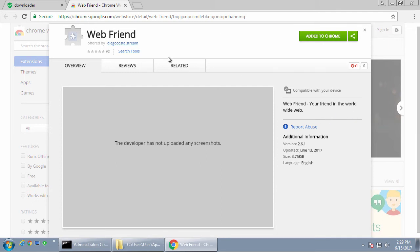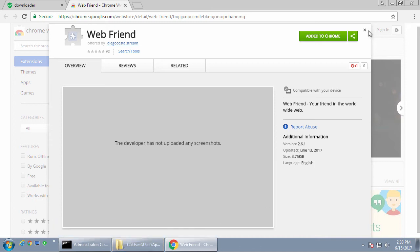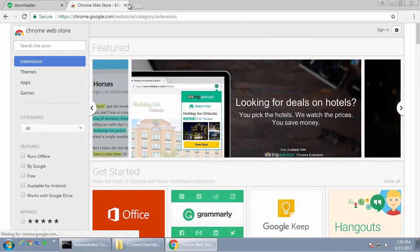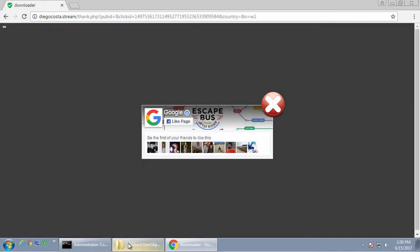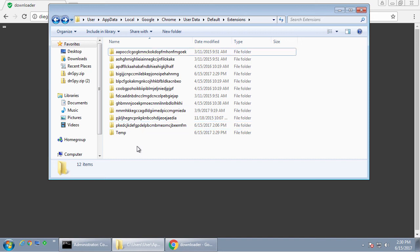So let's take a look at what this extension does. Close out of here. So here's the extensions folder. And this is the extension that was just installed.